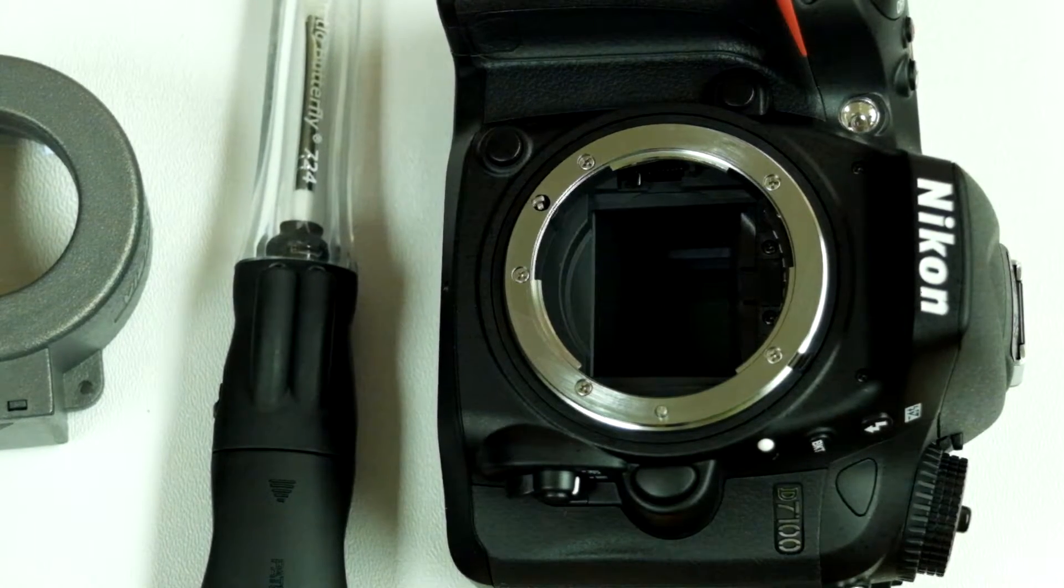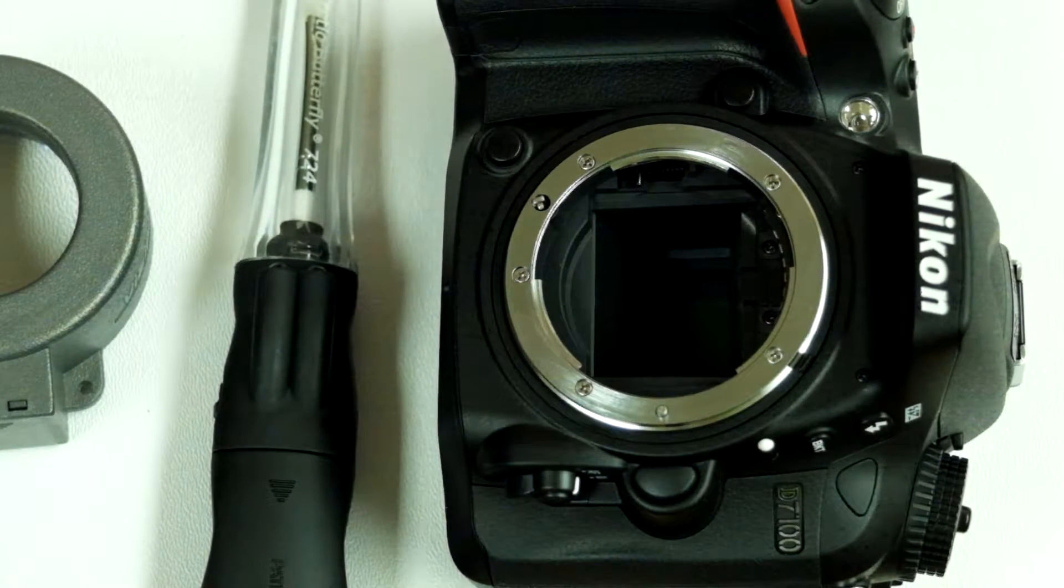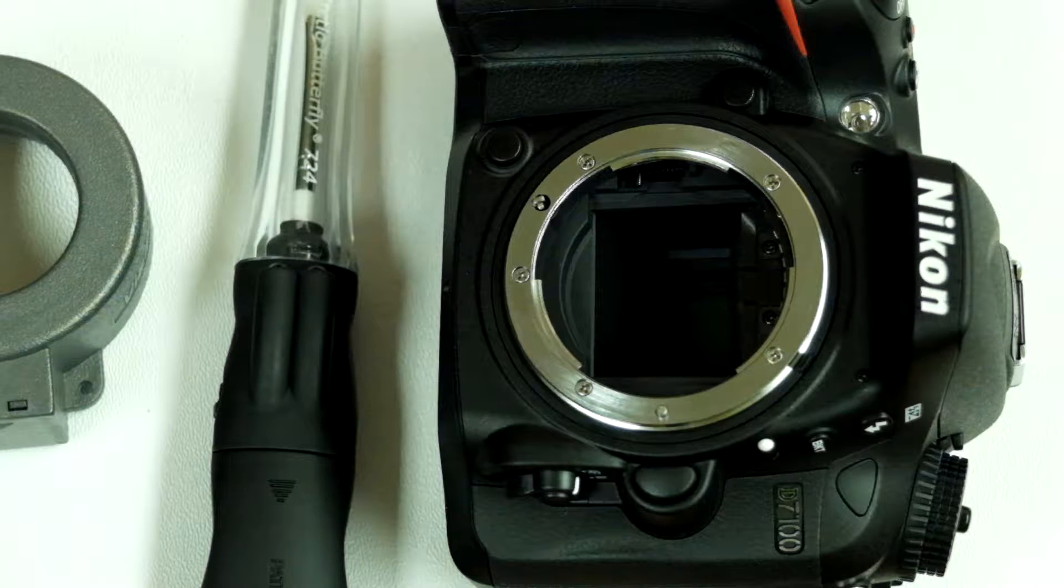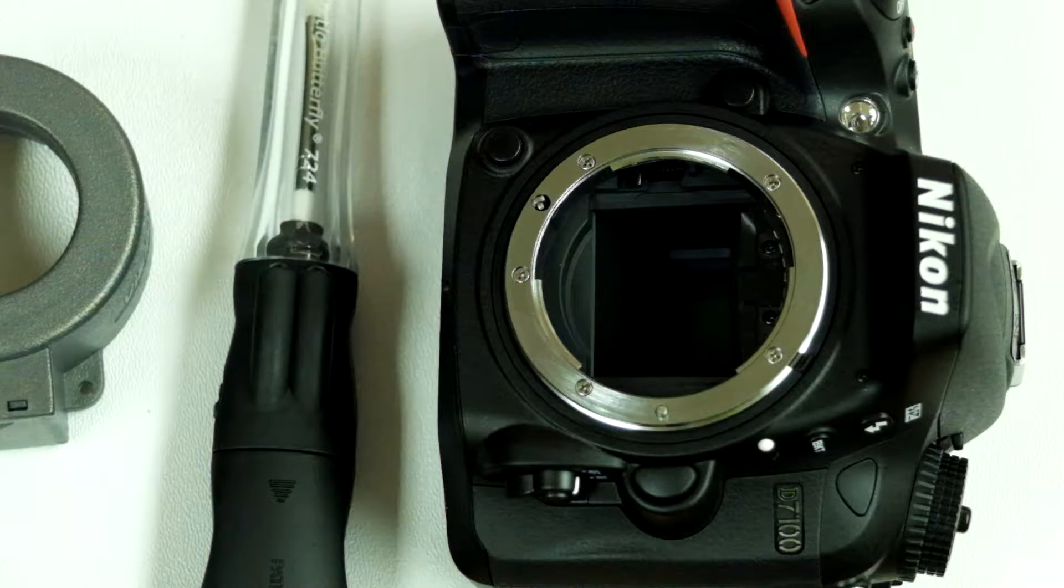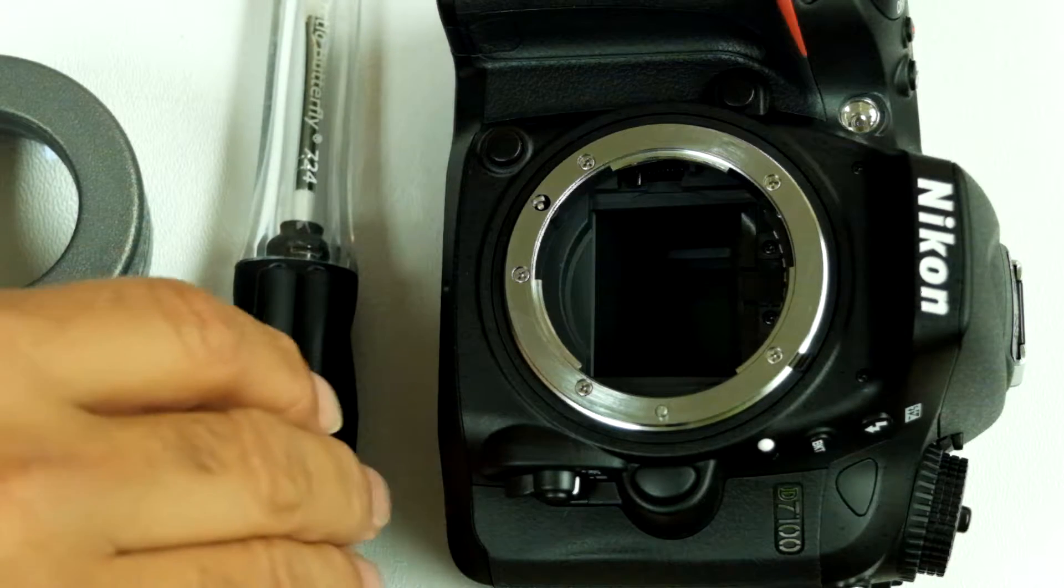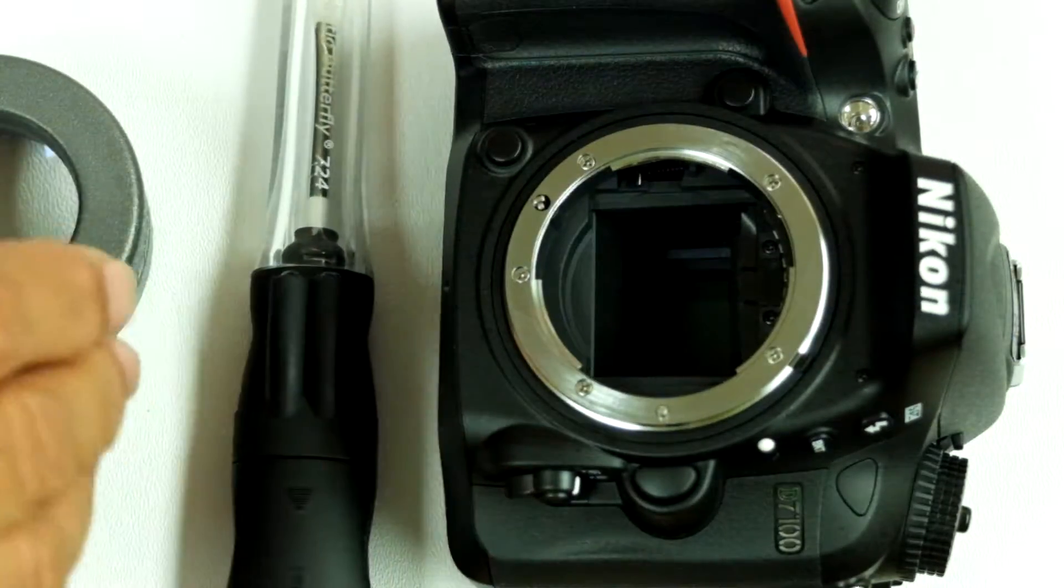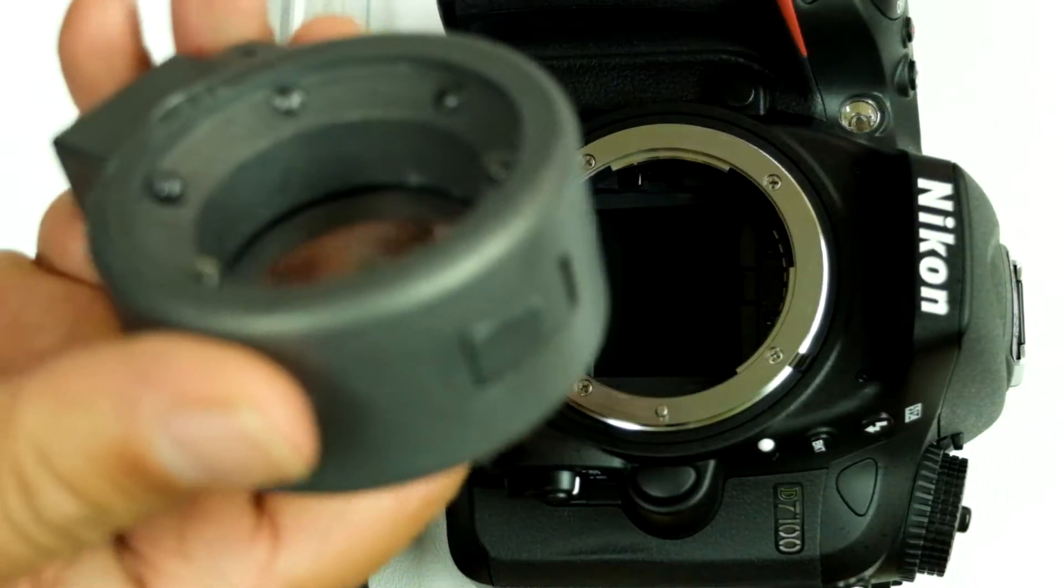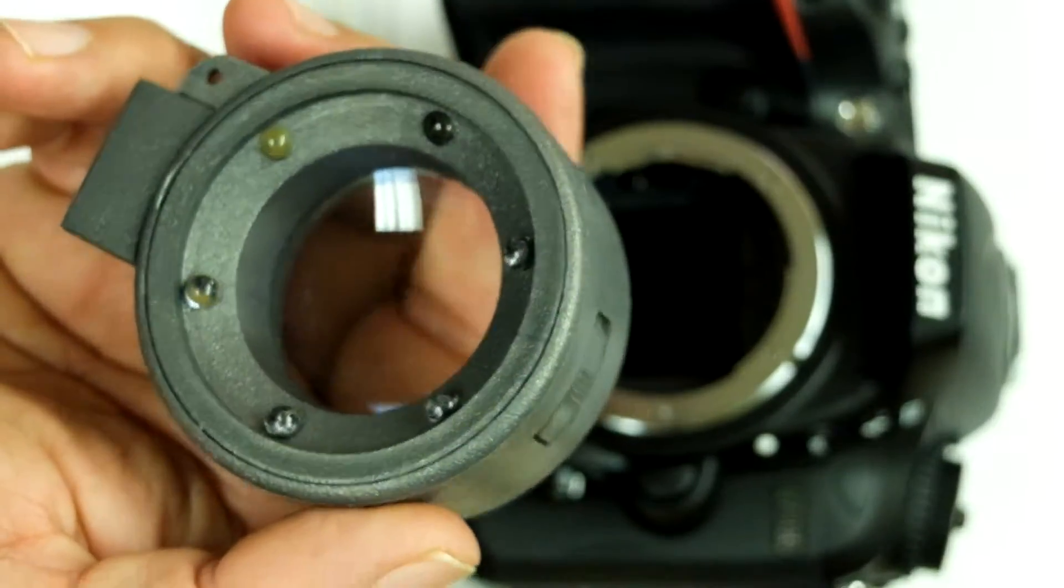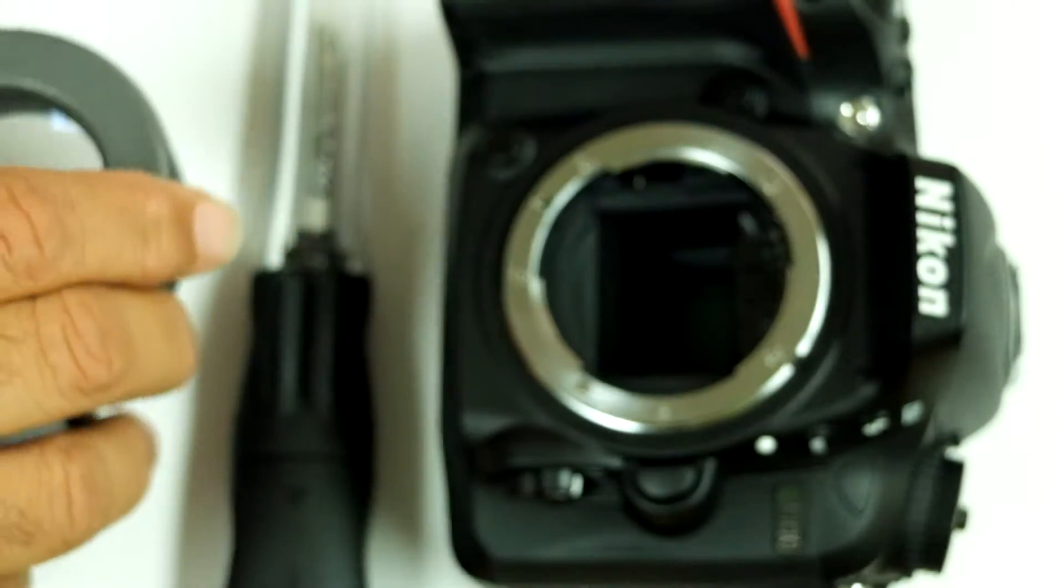Today we are going to clean the sensor of Nikon D7100 using visible dust Arctic butterfly and using inspection devices from visible dust called sensor loop or quasar.